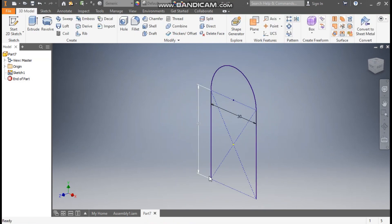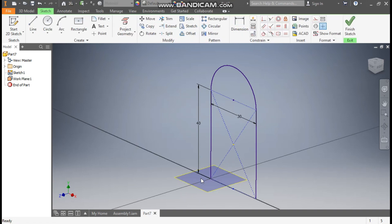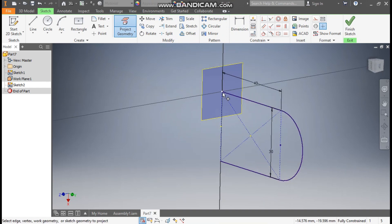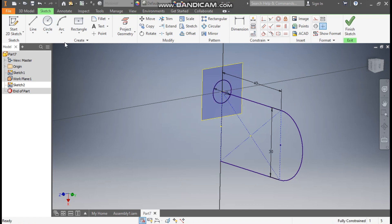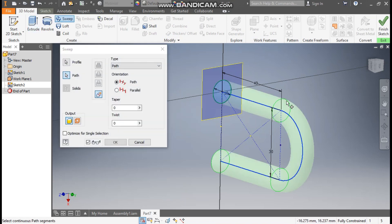Now I want to sweep a diameter here. Go to Plane, select this bottom and select this line. Select the new plane, go to Create Sketch, go to Project Geometry, rotate the view and project this point. Take the Circle command and from this point make a circle of diameter 10 mm. Go to 3D Model, take Sweep, sweep this face about this profile and press OK.